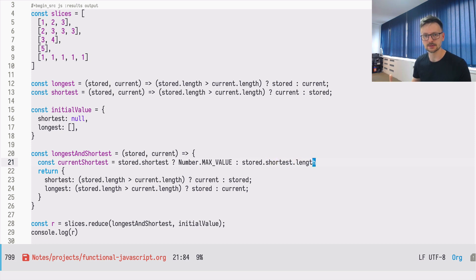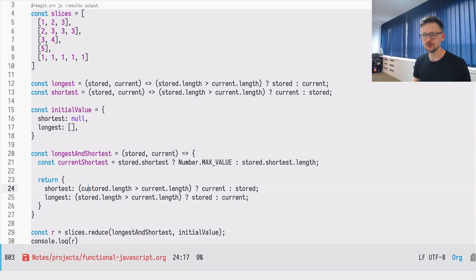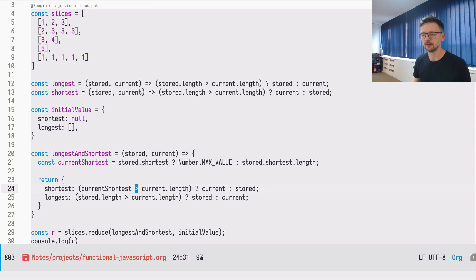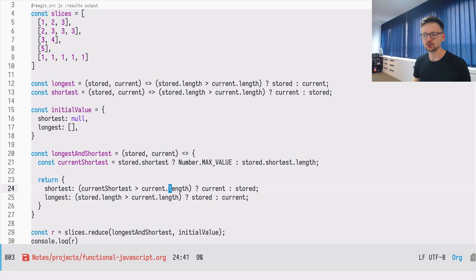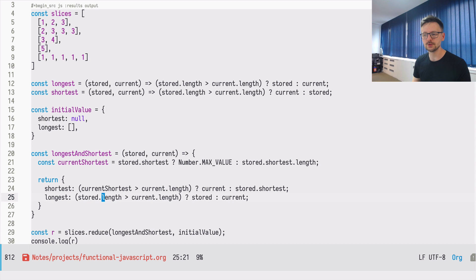So now here in the shortest, we can use the current shortest and we can compare it with the current length. And if the current shortest is bigger, we will take current because it's smaller. Otherwise, we will take stored shortest.